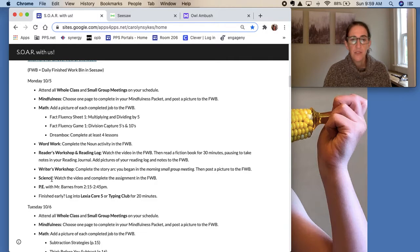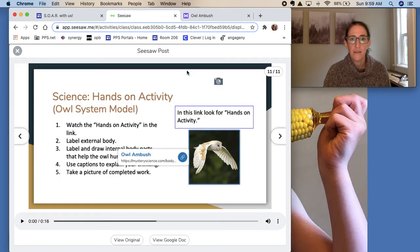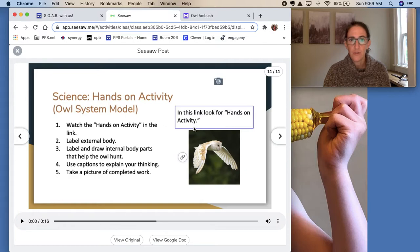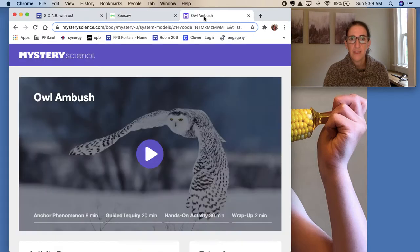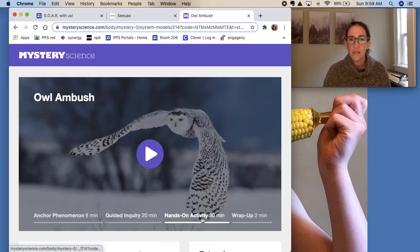So let me show you what science looks like because that's something new in Seesaw. There will always be a link to the Mystery Science website and you'll need to look at which part of the link to search for. So this activity on Monday says watch the hands-on activity part of the link. So I'm going to click on that to get to Mystery Science and then when you look at the bottom of the image, you'll find the section you need.